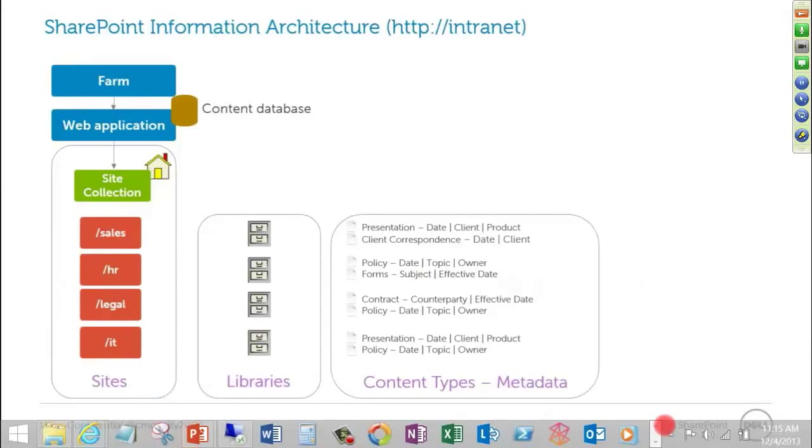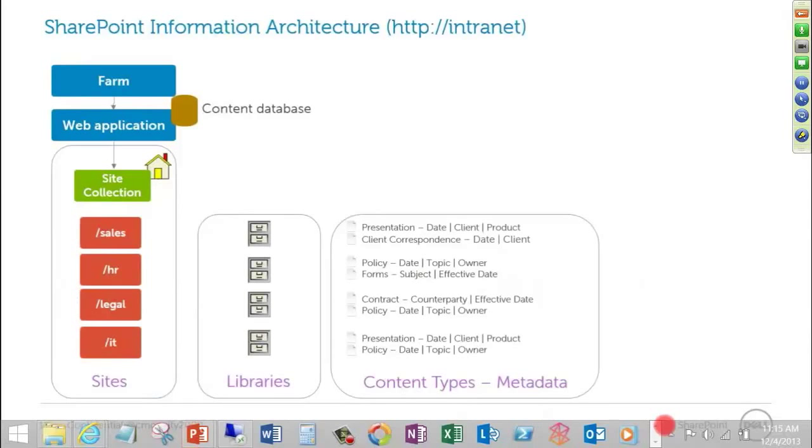We'll see the presentations also may be used down here in the IT area. A content type, once defined, we'll make sure that all of those properties, if we define those as optional or mandatory properties, the definition, the dictionary, where I go to look those up, is always available to that content type wherever we attach it to a library.